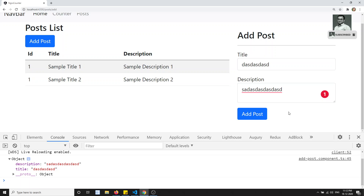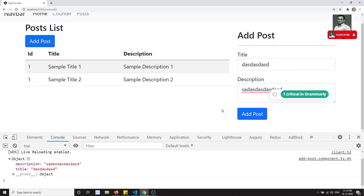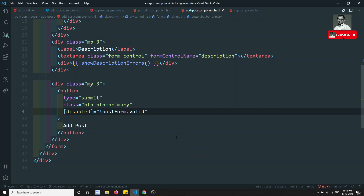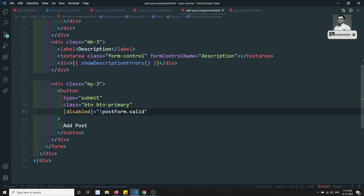We have successfully created the form using the ReactiveFormsModule, applied validations, shown validation messages for each validation type, and captured the form data. In the next video we will send the data to the state management and save it in the post list array. If you have any doubts please post comments below, and if you like this video please subscribe to my channel. Thank you.